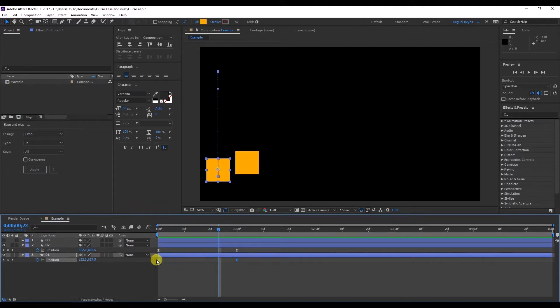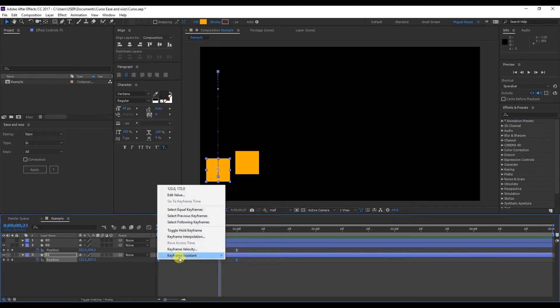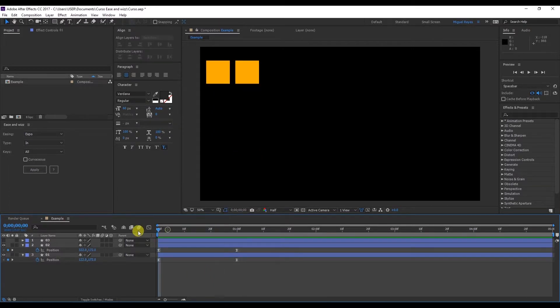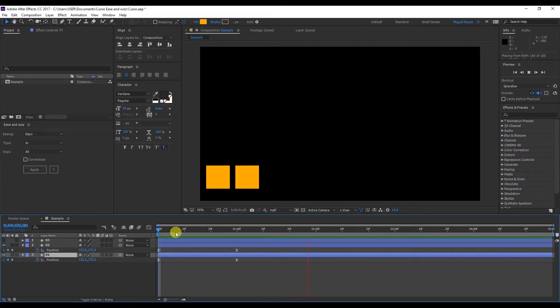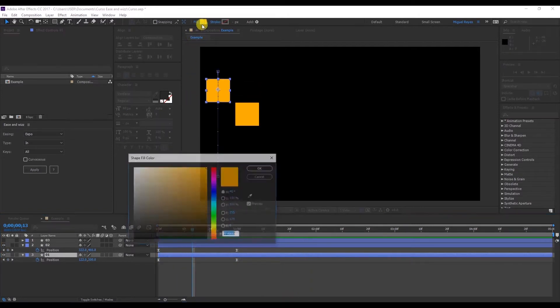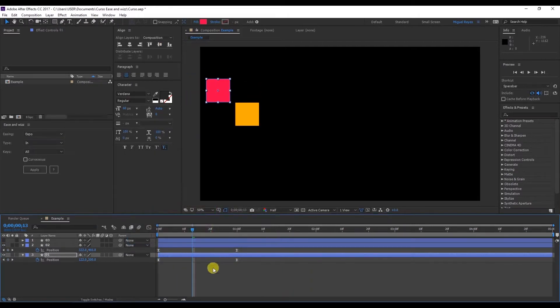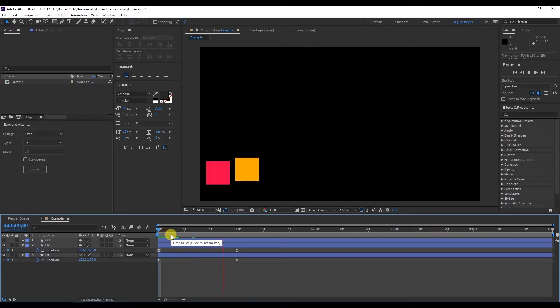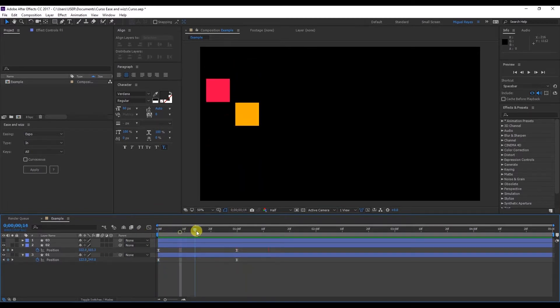So right click, keyframe assistant, easy ease. So I'm going to change the color of the first square to this pink color. And when we preview, see that the pink one has a different animation to the yellow one. Why is that?